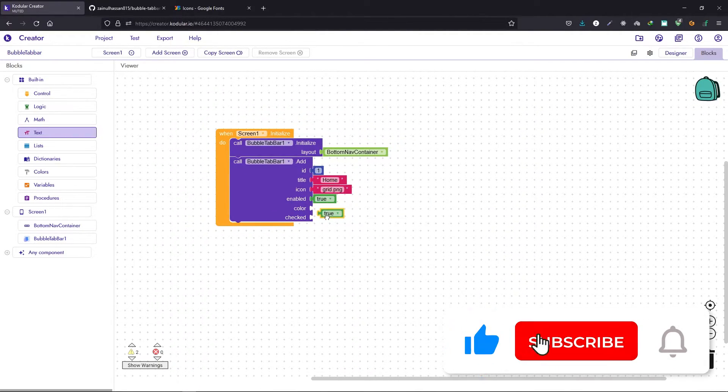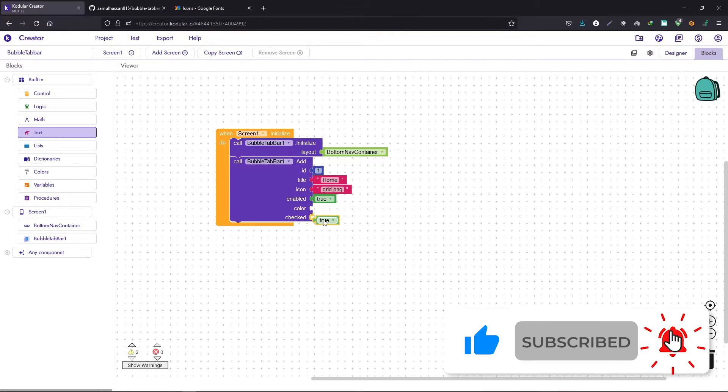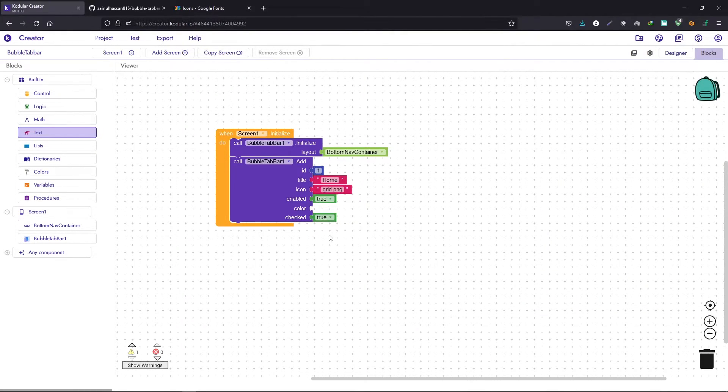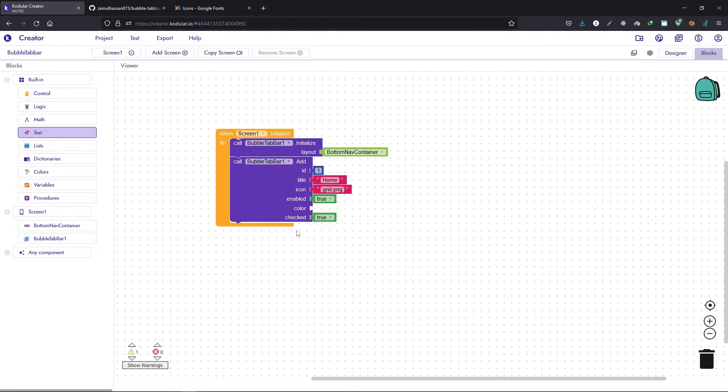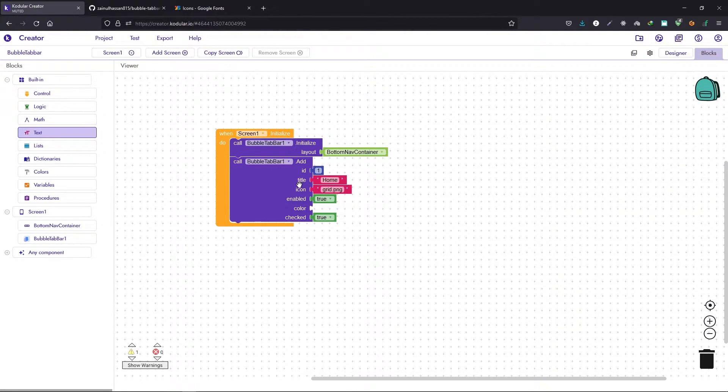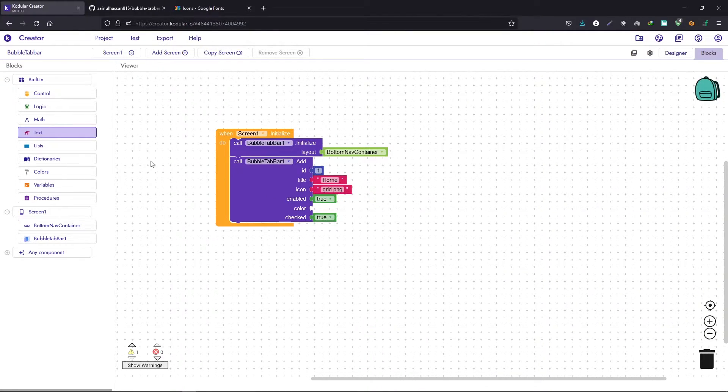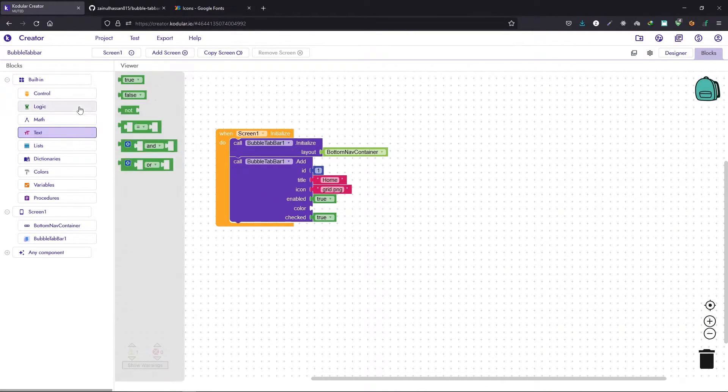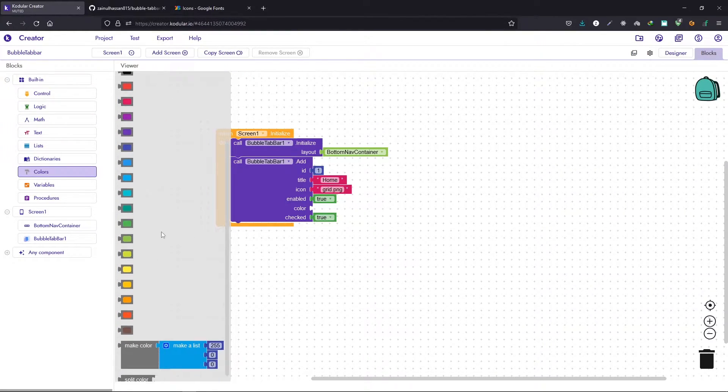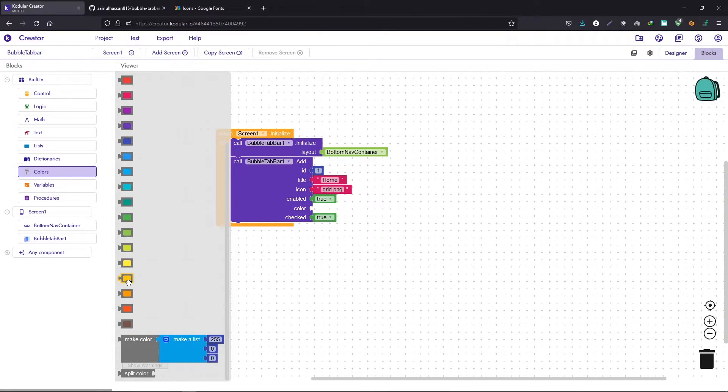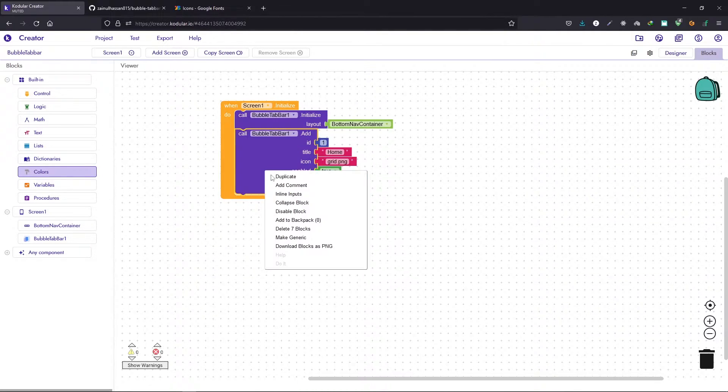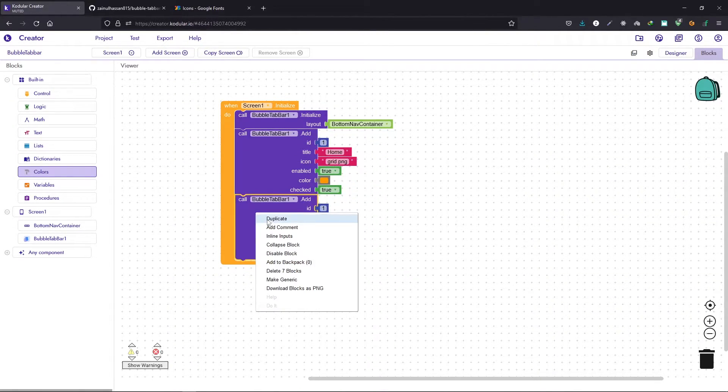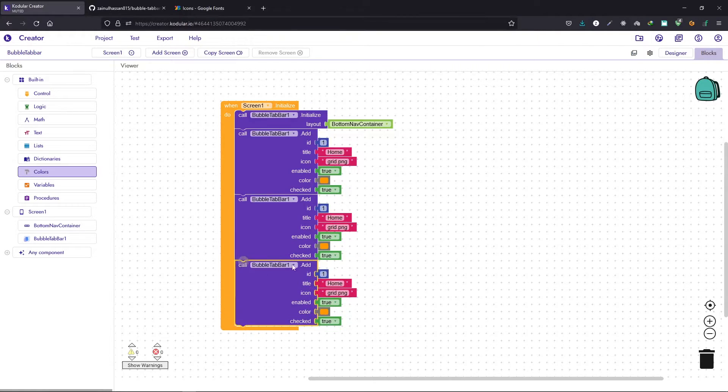If you want your item to be disabled then you can set this enable to false. Checked means whether the item is checked by default. Since it is the home item we will enable it by default and we will make it checked. For the color, let's add a color. Go to the color section and here you can choose any color that you want. Let's now repeat the process for the rest of the two icons.